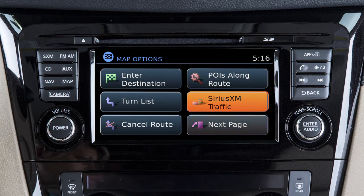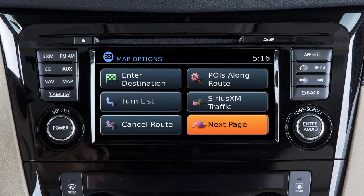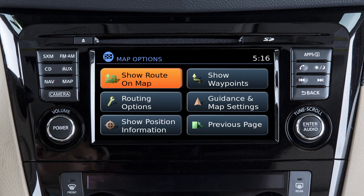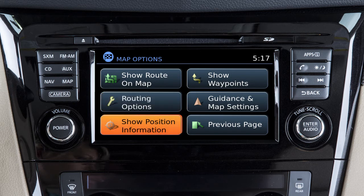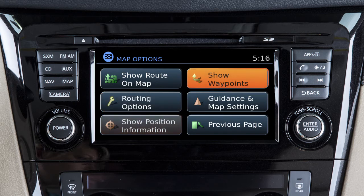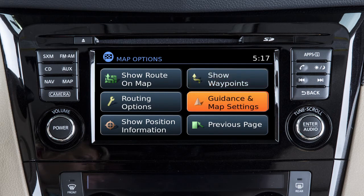Touch next page to view additional options where you can show the entire route on the map screen, adjust the route options, view the latitude, longitude, and altitude for the current location, display the waypoint set for the route, and adjust guidance and map settings.